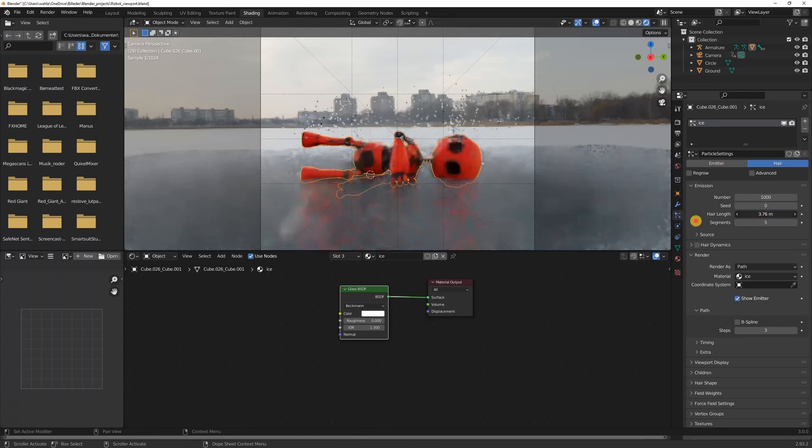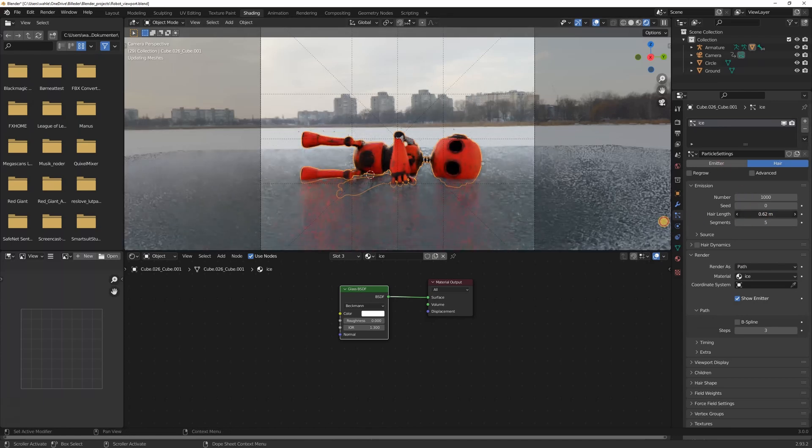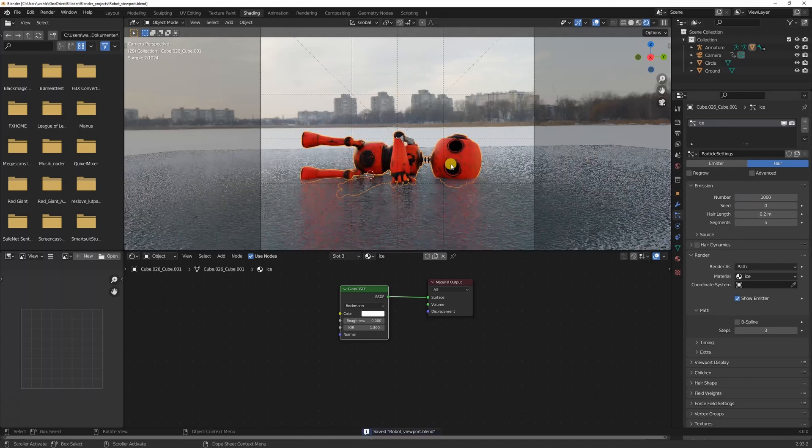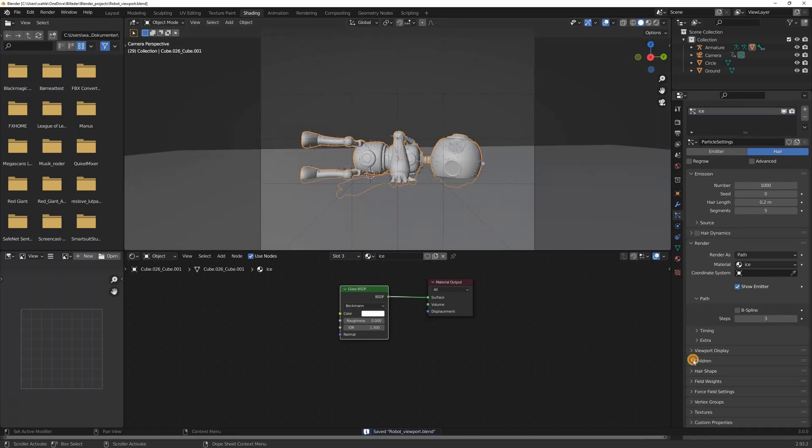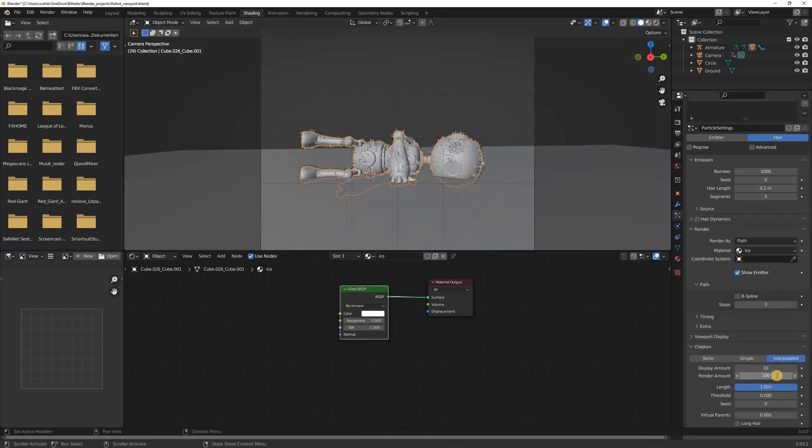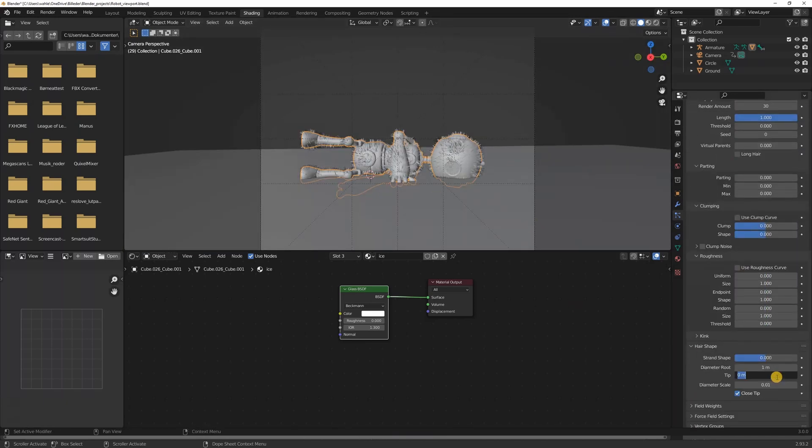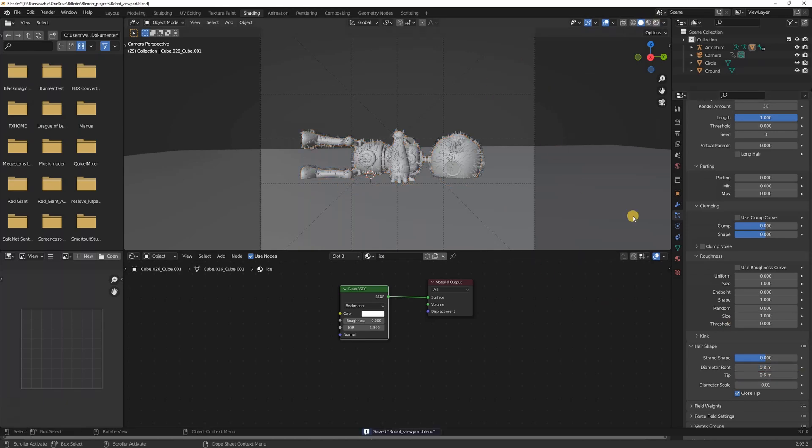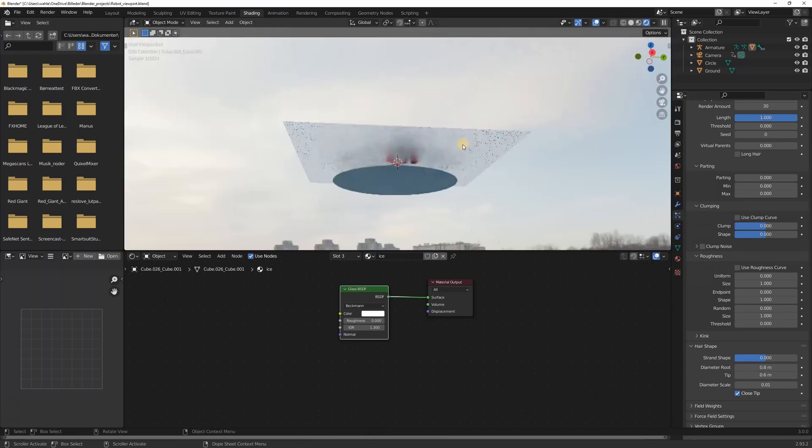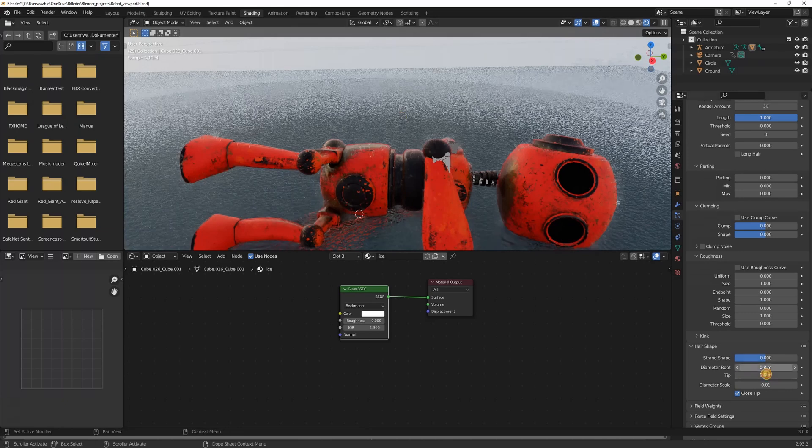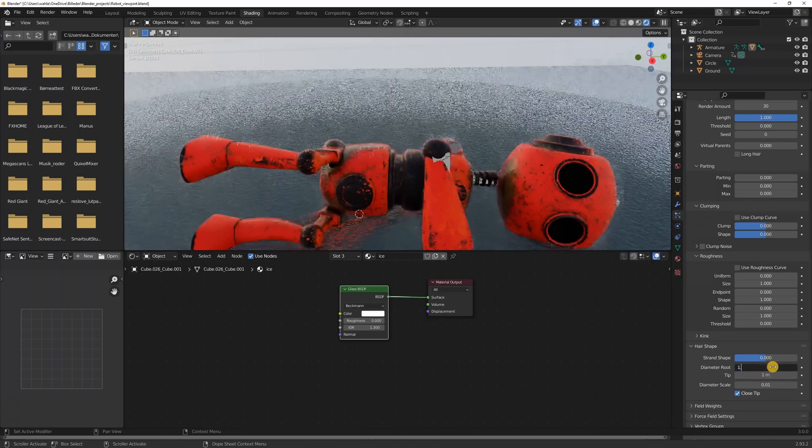Then I played around with the particle settings for a while to get the look that I wanted. A good way to make a realistic render is by imagining the story behind the image. The robot has been in the ice for a long time, so it makes sense that it has icicles on its body. With this mindset you can easier integrate elements into your scene.